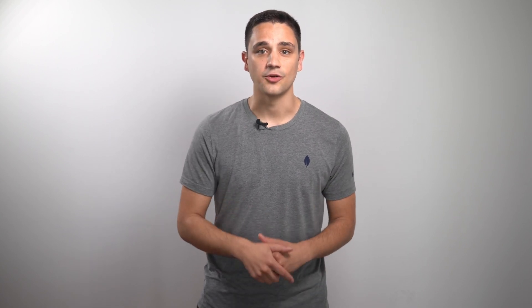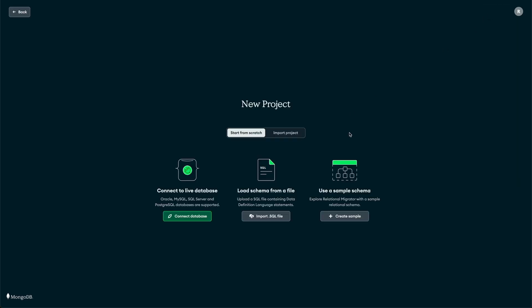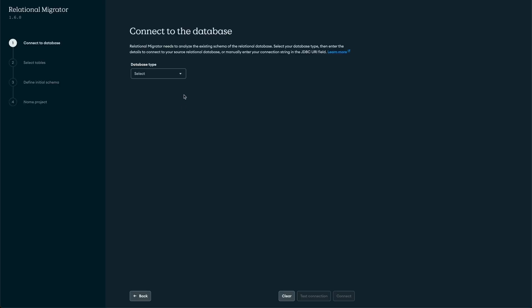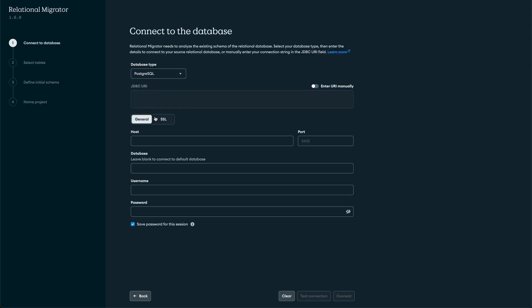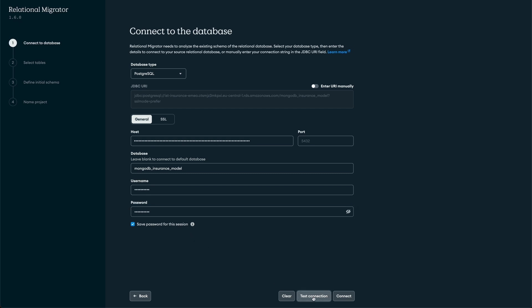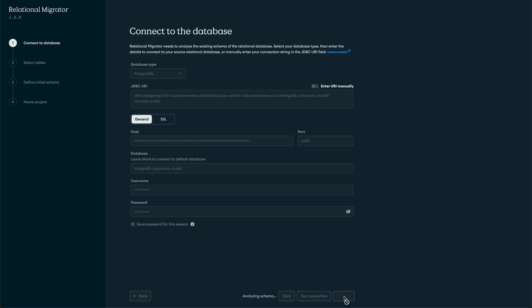Let's see how it's done. We'll create a new project from the Relational Migrator main screen. We're presented with three options to start a project from scratch: connect to a database, load a schema from a file, or use one of the sample schemas. We will connect to a live Postgres database where we have reproduced the Party Role Model. We'll select the right database type, input the connection details, and click Connect.